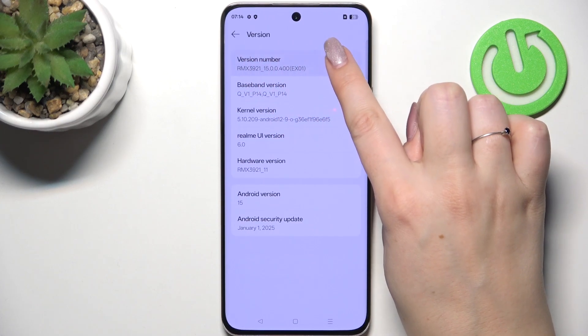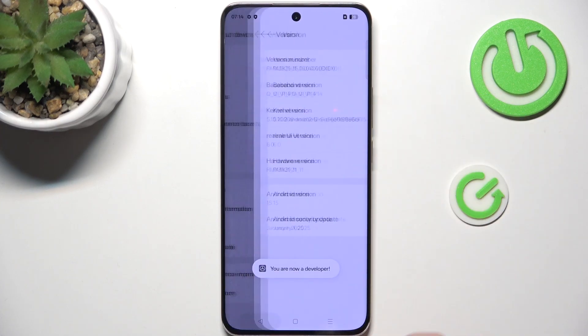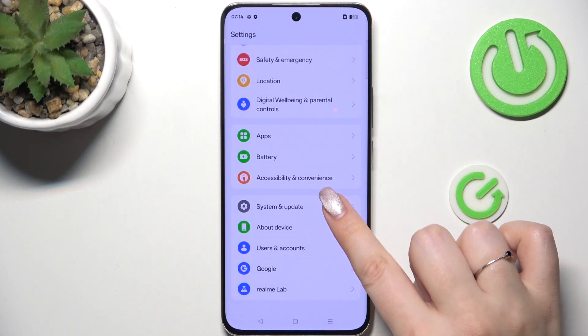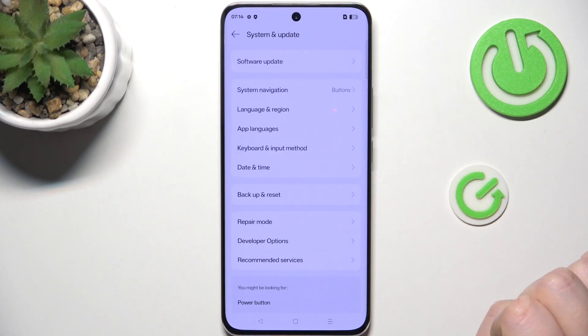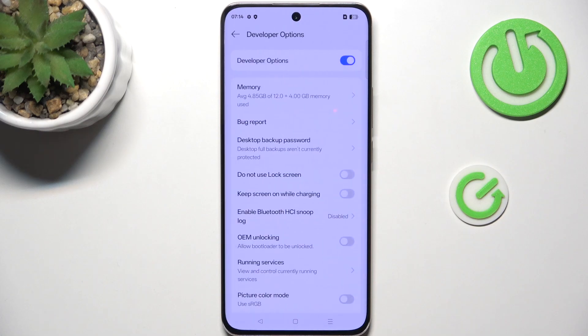Keep tapping on the version number until you see that you're in developer mode, then go back to the general settings. Now open System and Update and scroll to find Developer Options.